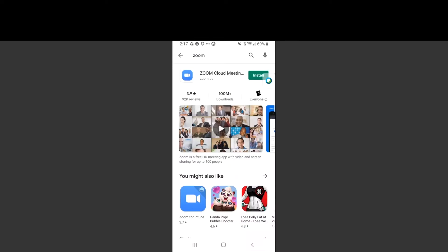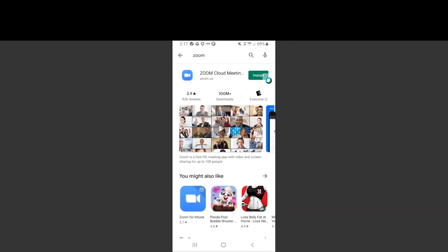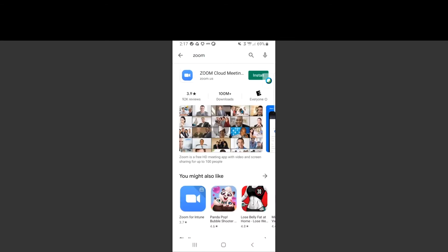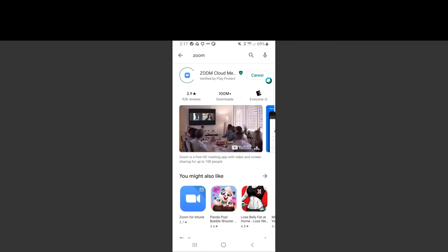Next, search for Zoom. Locate the Zoom Cloud Meetings application and install.